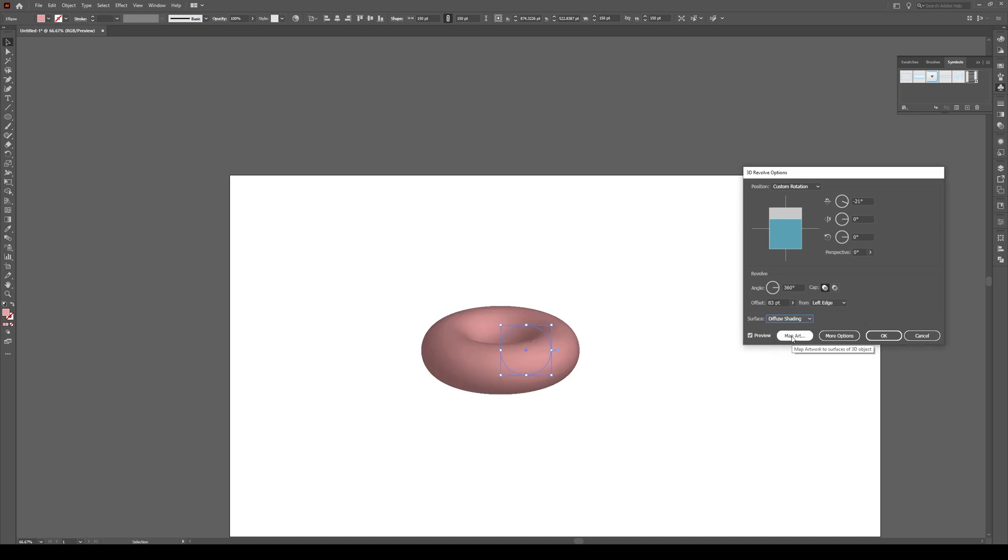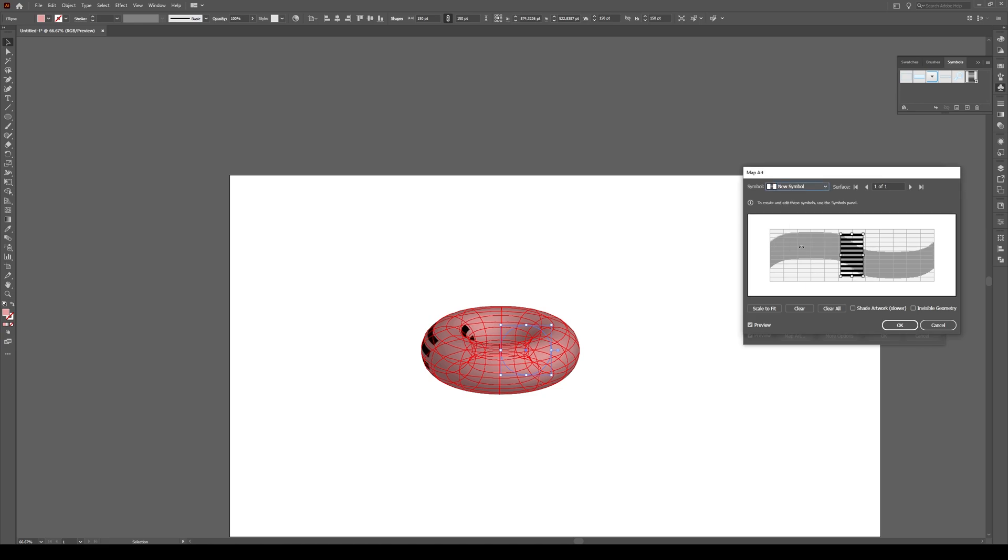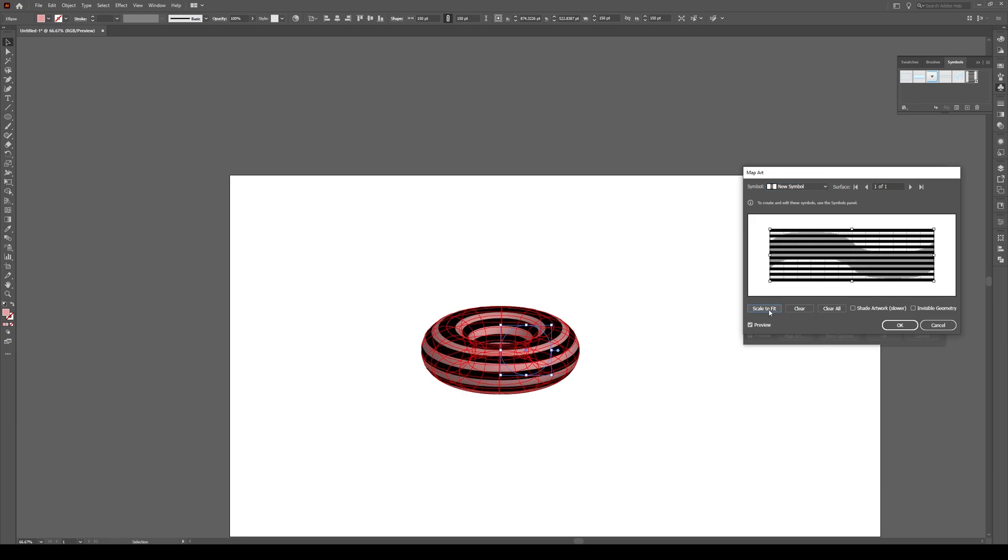Now we go to Map Art. And this is where we add the symbol. So we can click right here and select our symbol. And then we see right here and stretch it across the entire shape. We go scale to fit. All right, so now we have our pattern.